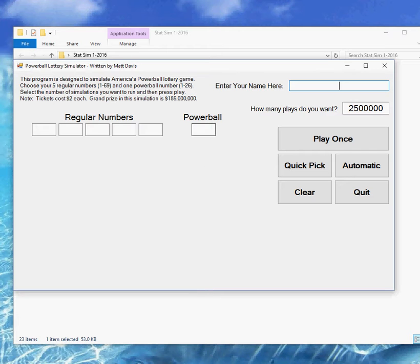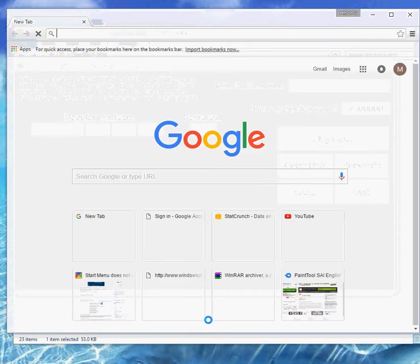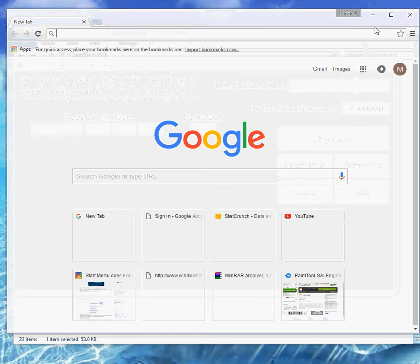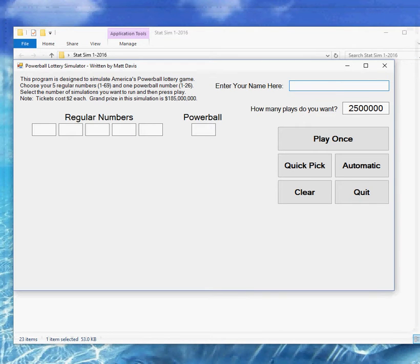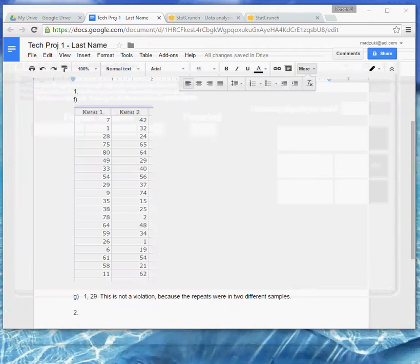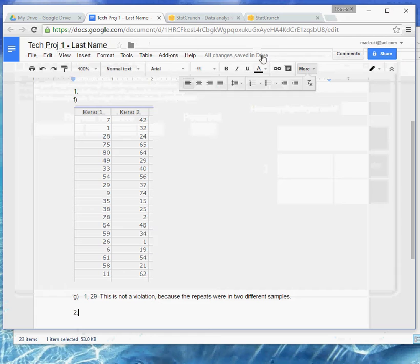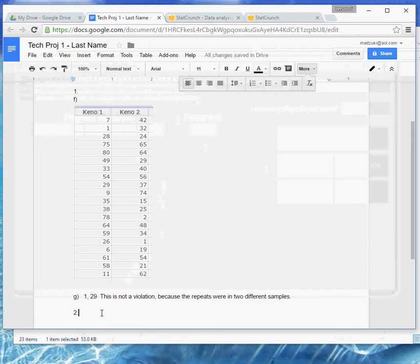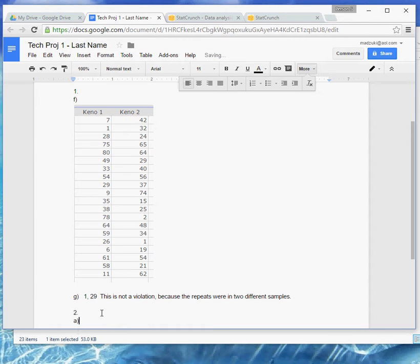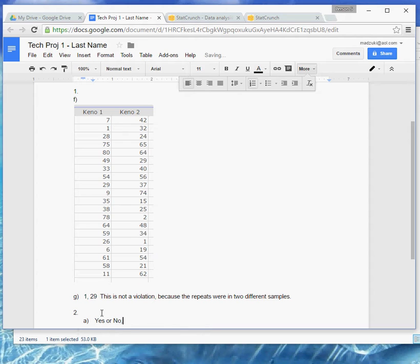So let's pull up Google Docs. Whoops, that's the wrong one, sorry about that. Let me pull up my report, so here's the report I had going from before, I had done the Keno Raw already, now I'm moving on to 2A, and they asked me a question, so I'm going to go ahead and answer that. And you can say yes or no, I'll take either one of those answers, and then defend your answer.